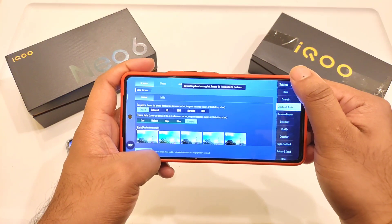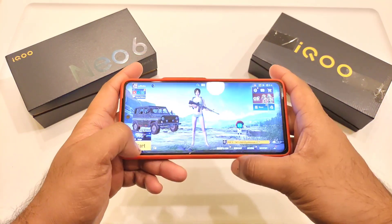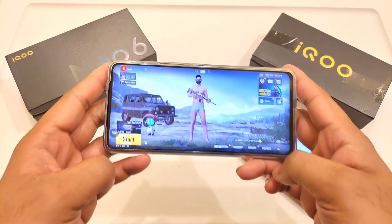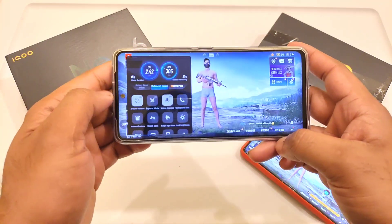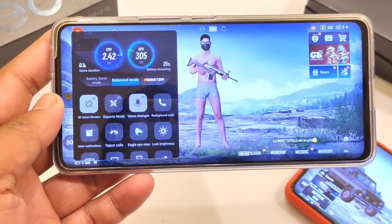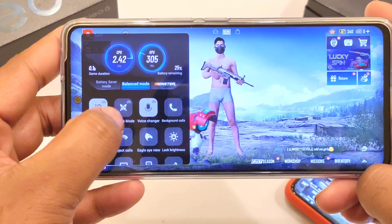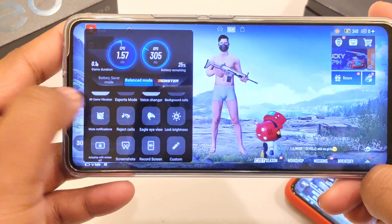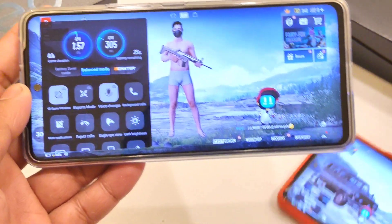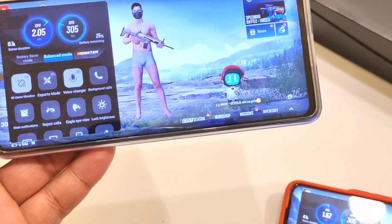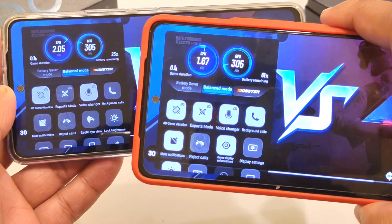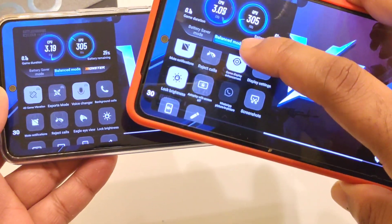So friends, if you are planning to buy a device, definitely the iQoo Neo 6 is a slightly better choice at this moment because of the 90 fps gameplay. The rest of the things are completely similar between both phones — not much difference in settings and options like 4D vibrations, esports, voice changer — everything is completely similar to the iQoo 7. Same options you can get between these both phones.